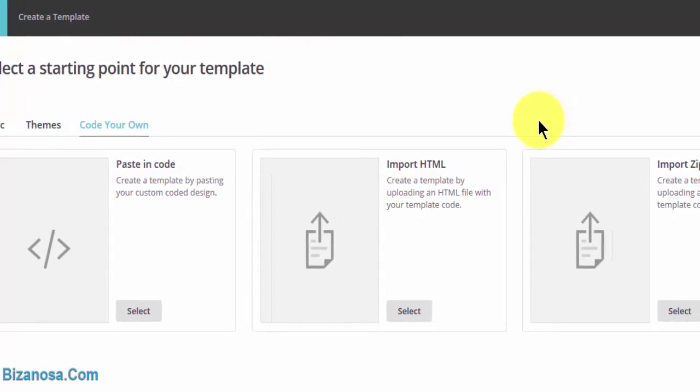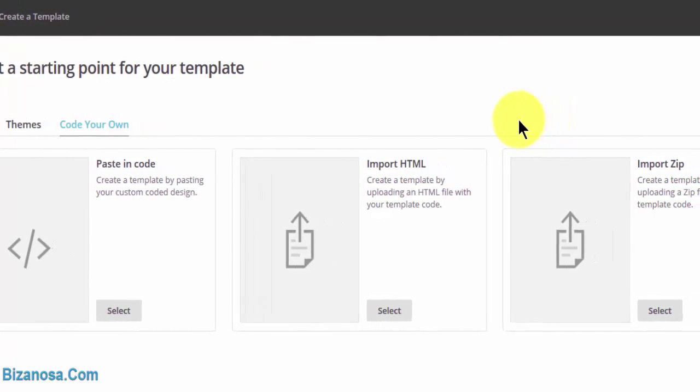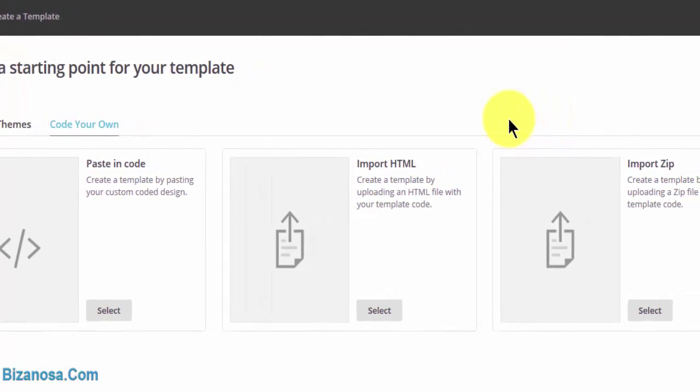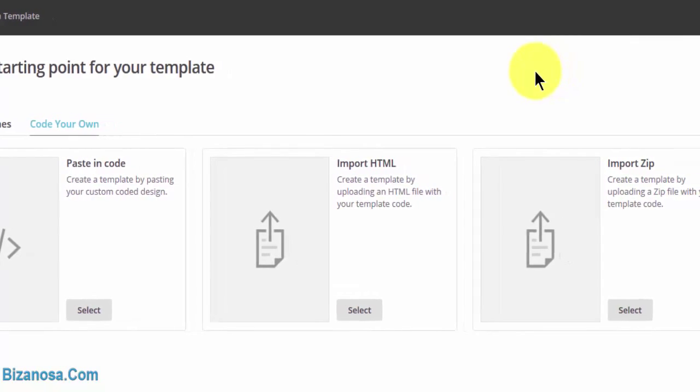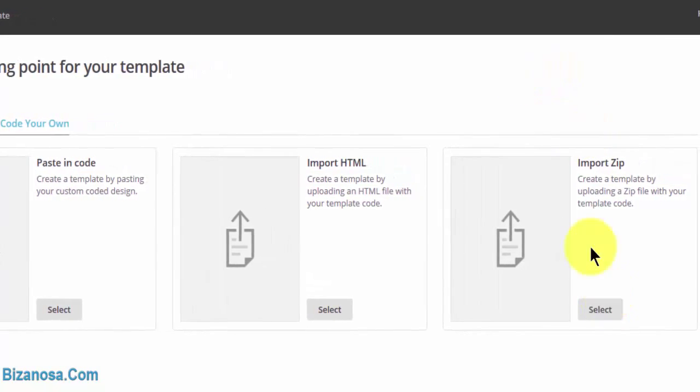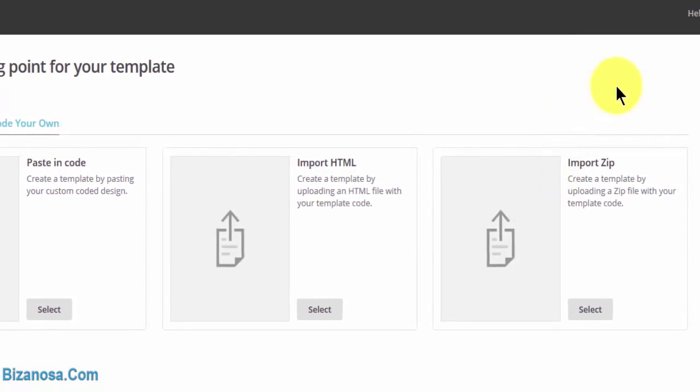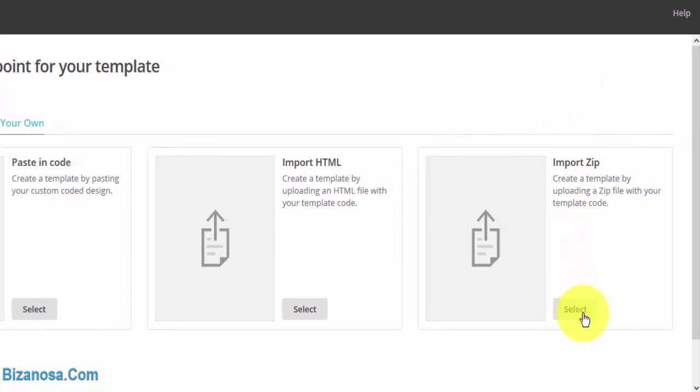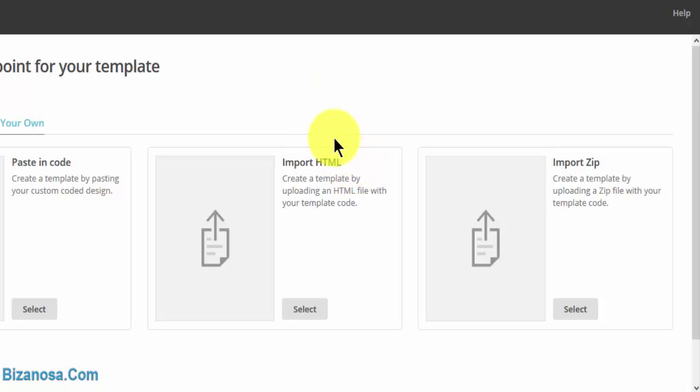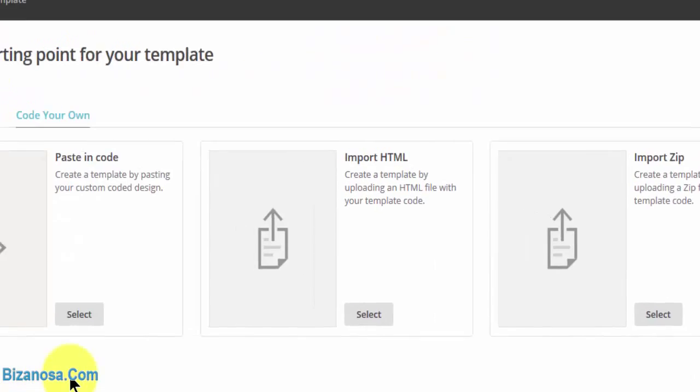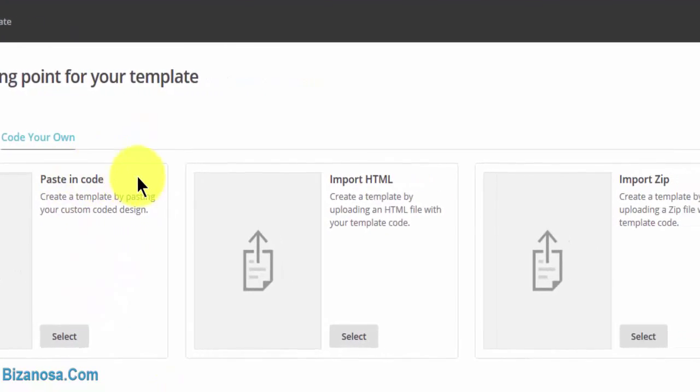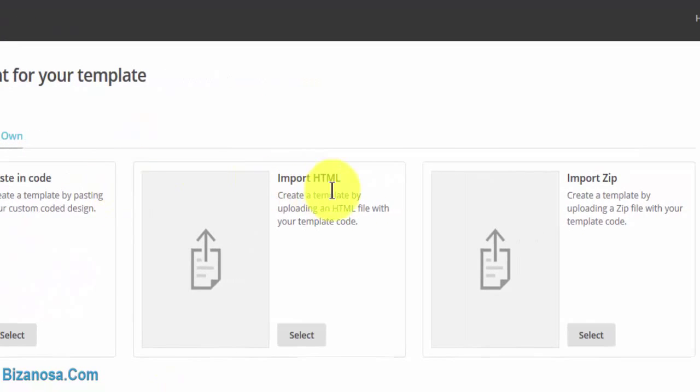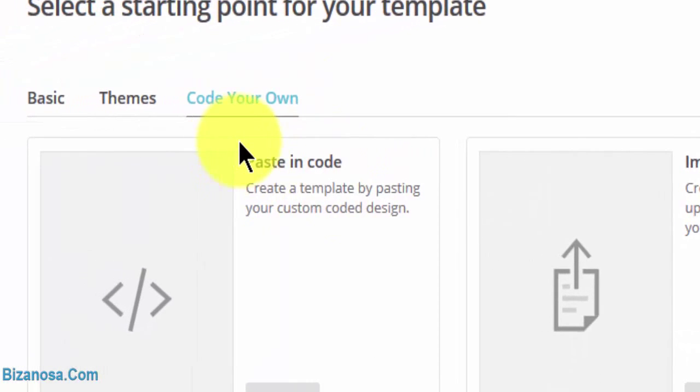In that case, you'd use any of this. However, let's say you've downloaded a premium template from ThemeForest and it comes with images that are needed for the template. In that case, you will come here to import zip, select, navigate to where the zip file is, click on it, and follow the steps. So that's an overview of all of this—how you can code your own, how you can paste in the code, import HTML, or import zip.